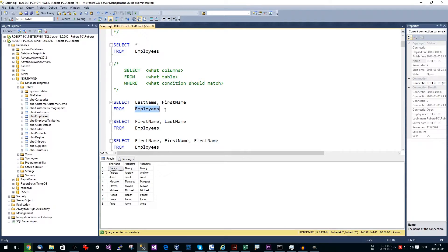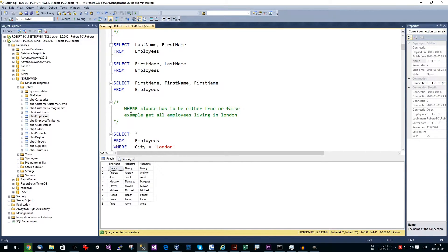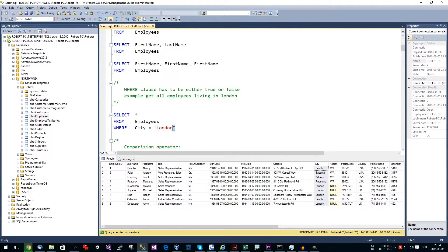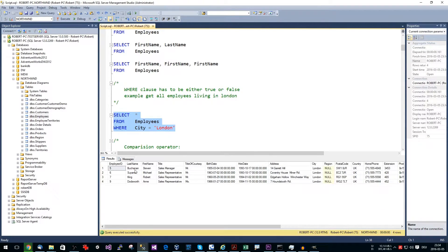SQL is called 'structured' because it should remind you of English — it's like orders you give to the system and the system returns your data. With SELECT we can filter for columns, and with WHERE we can filter for rows. For instance, we can say we only want rows where the city column equals 'London'. So: SELECT * FROM employees WHERE city = 'London'. This returns only the full rows where the city column matches the word London.